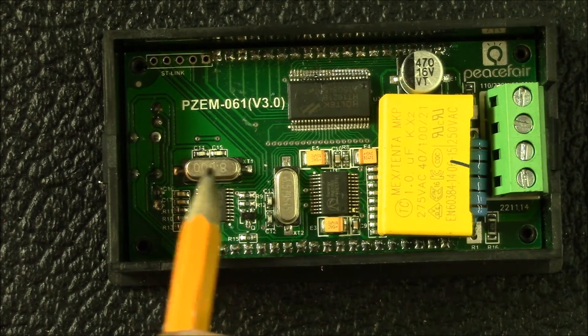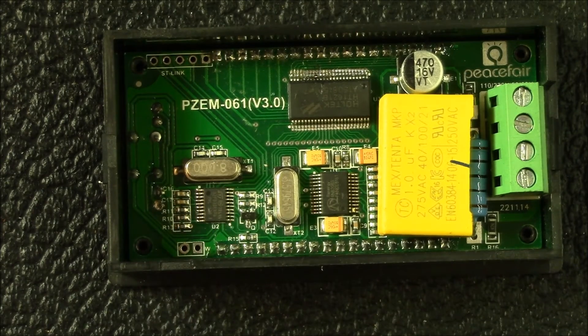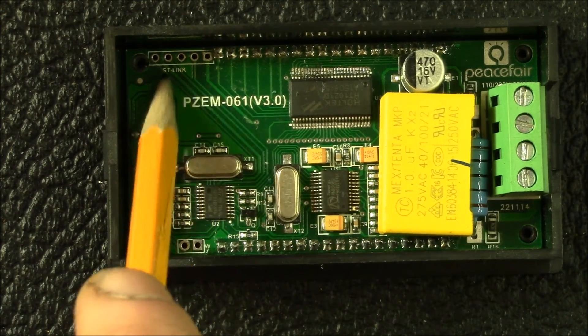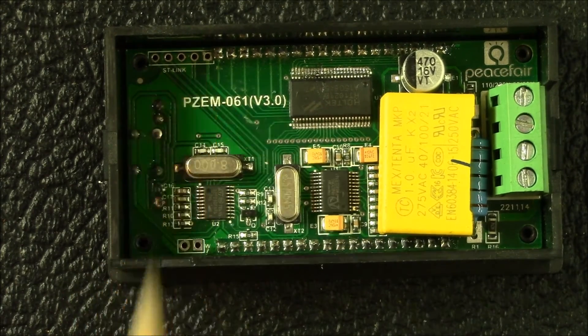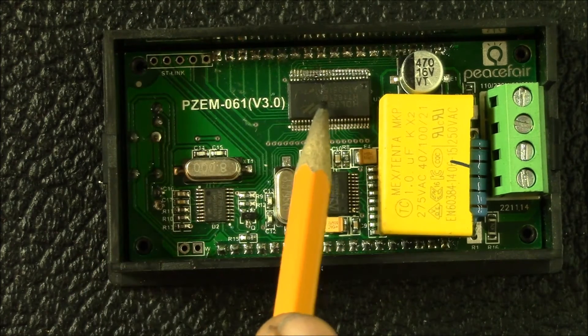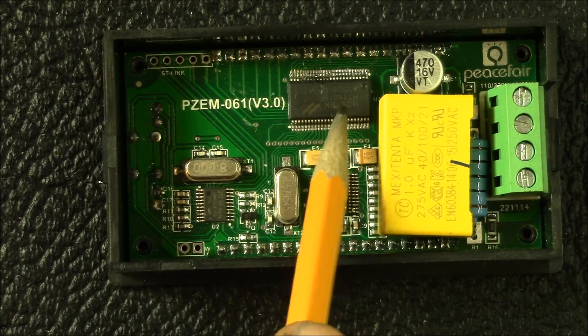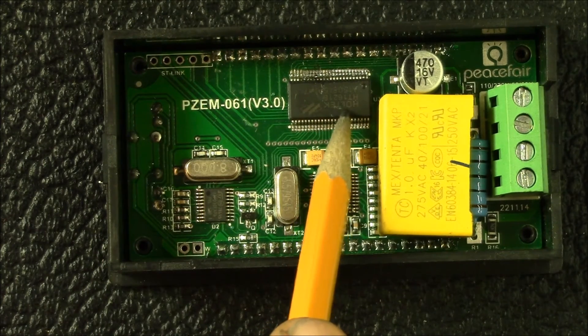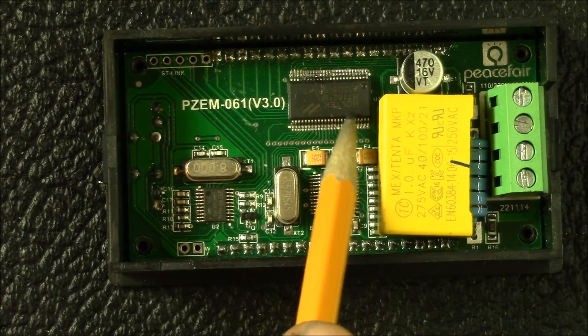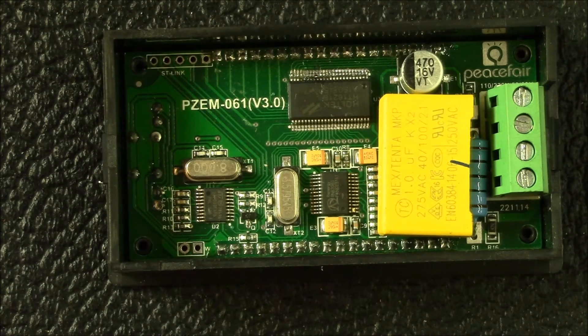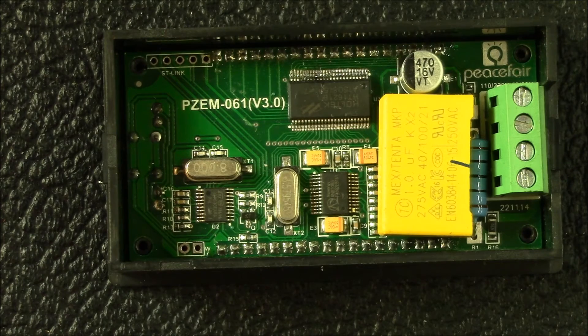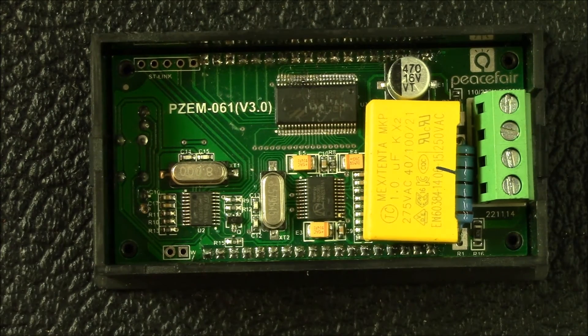This is the brains of the unit. This is an ST Micro STM32F030, so it's an 8 megahertz microcontroller. That's the crystal for it here. Here's your ST link, four pin, five pins I guess.